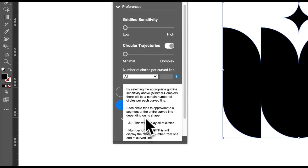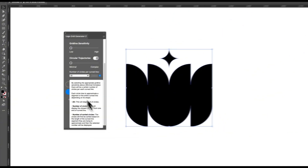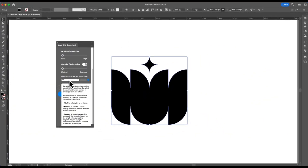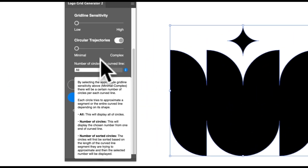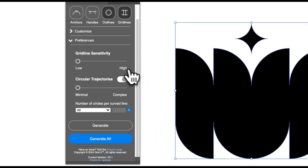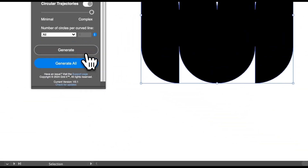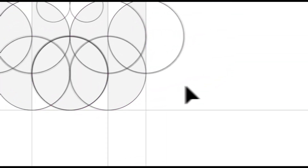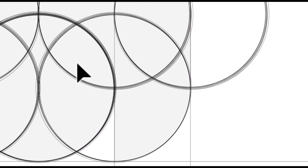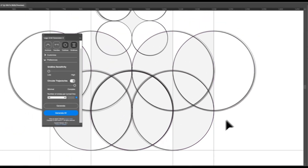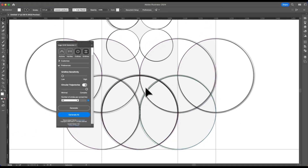You can go in and learn more about how this drop-down menu works. Just quickly showing you the slider for complex — if we increase that and generate, you can see it starts to repeat a lot of circles. So again, I would avoid using this; it just depends on the type of logo you have.